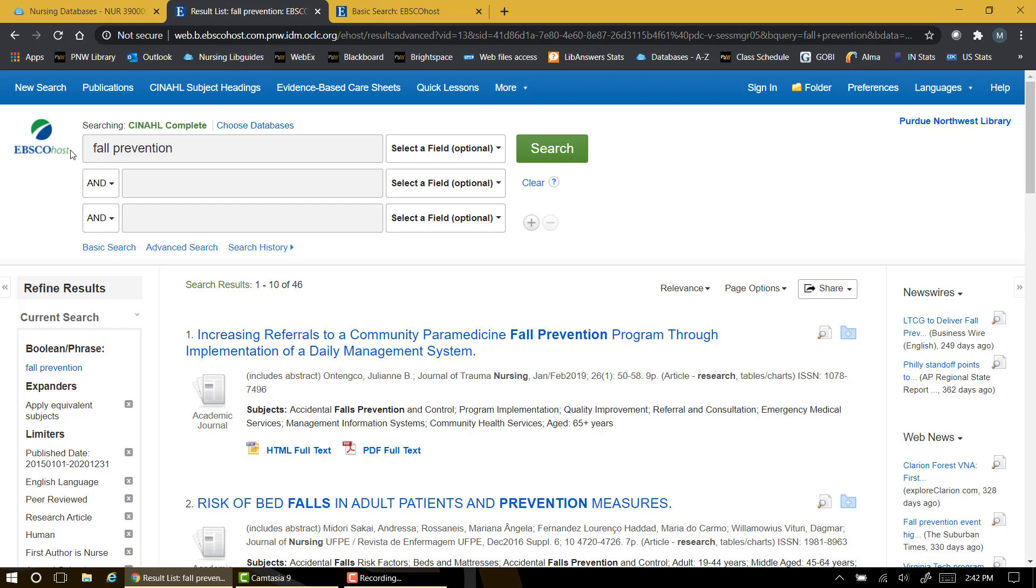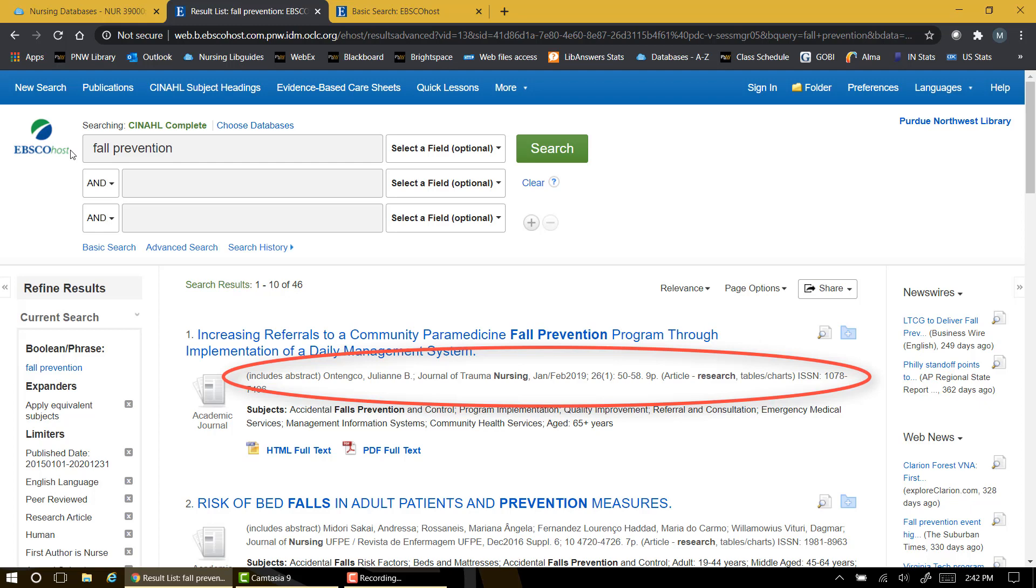When you examine a list of results, you'll see a brief description immediately below the article title in blue. Here you find the author names, the title of the journal that the article was published in, the date, volume, issue, page number, etc.